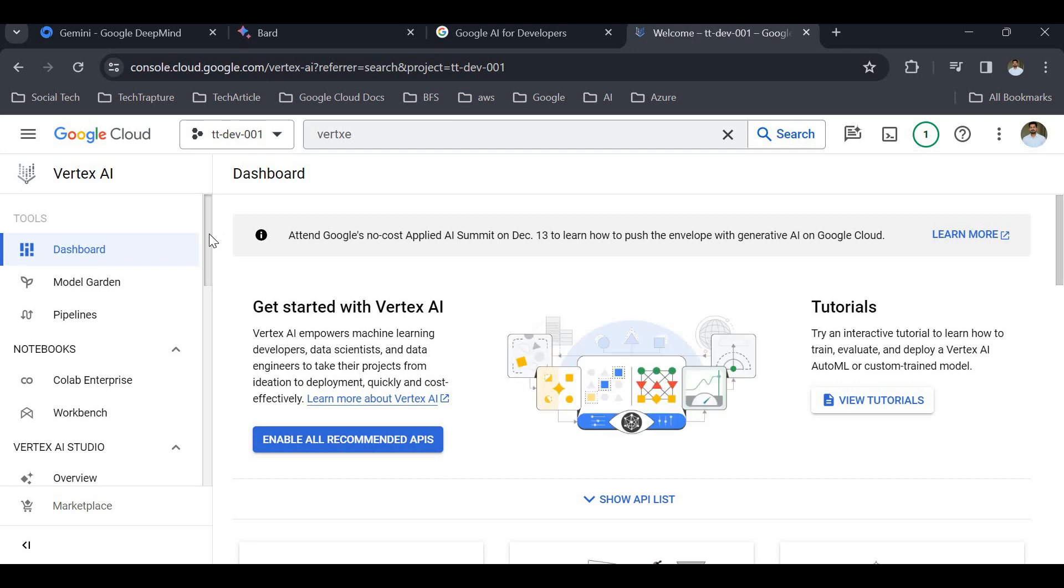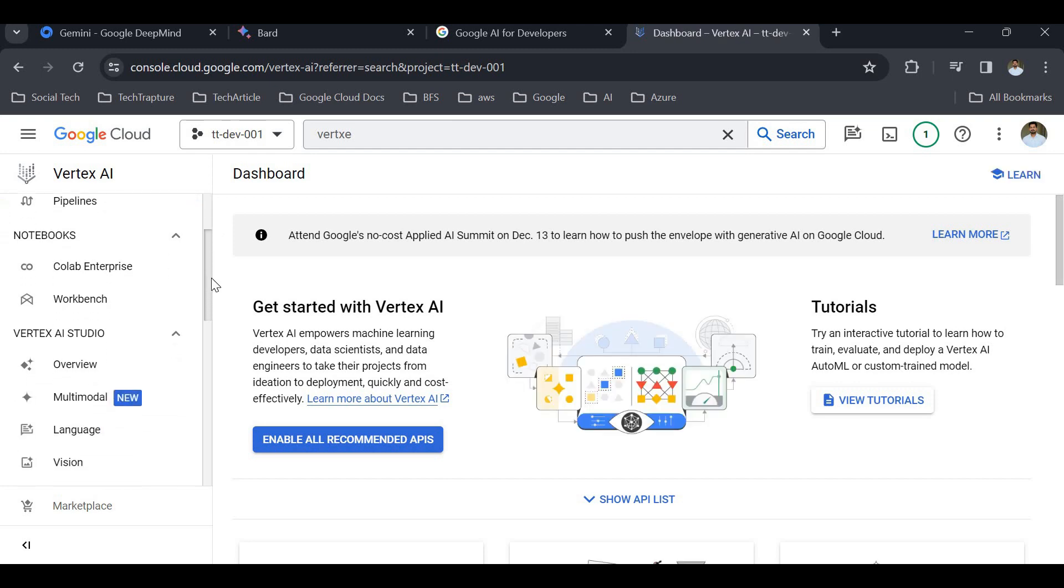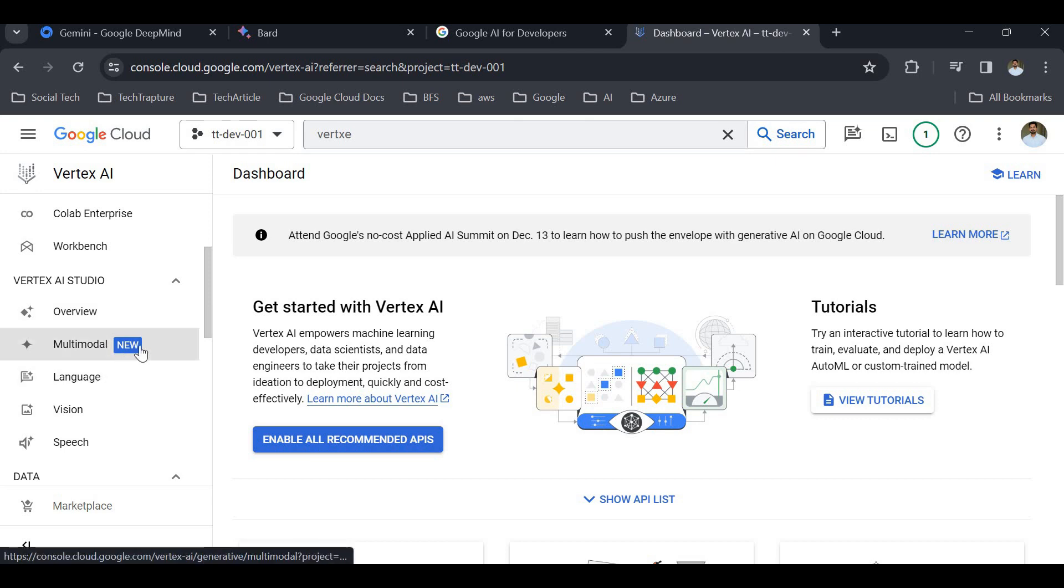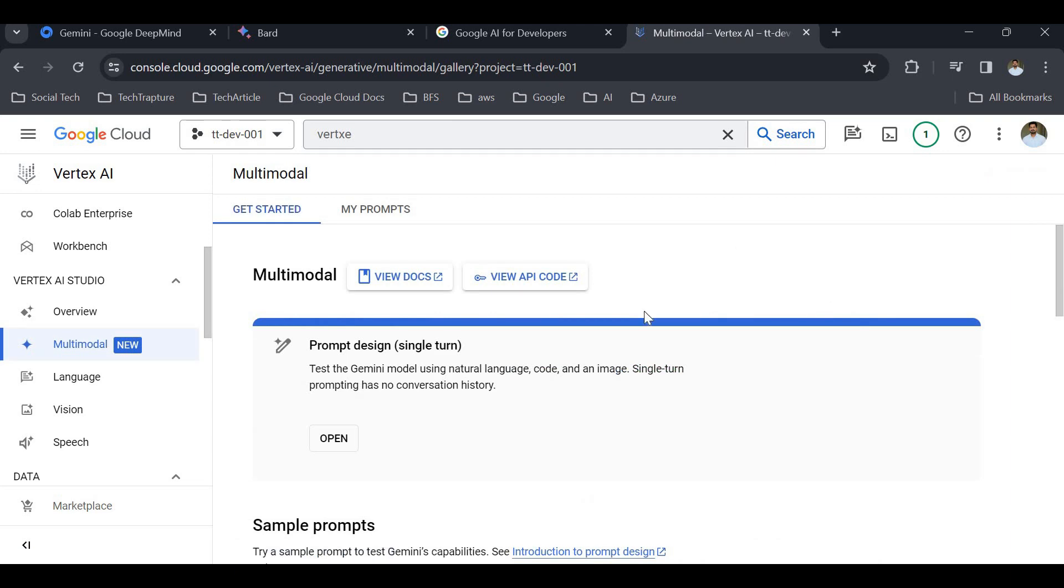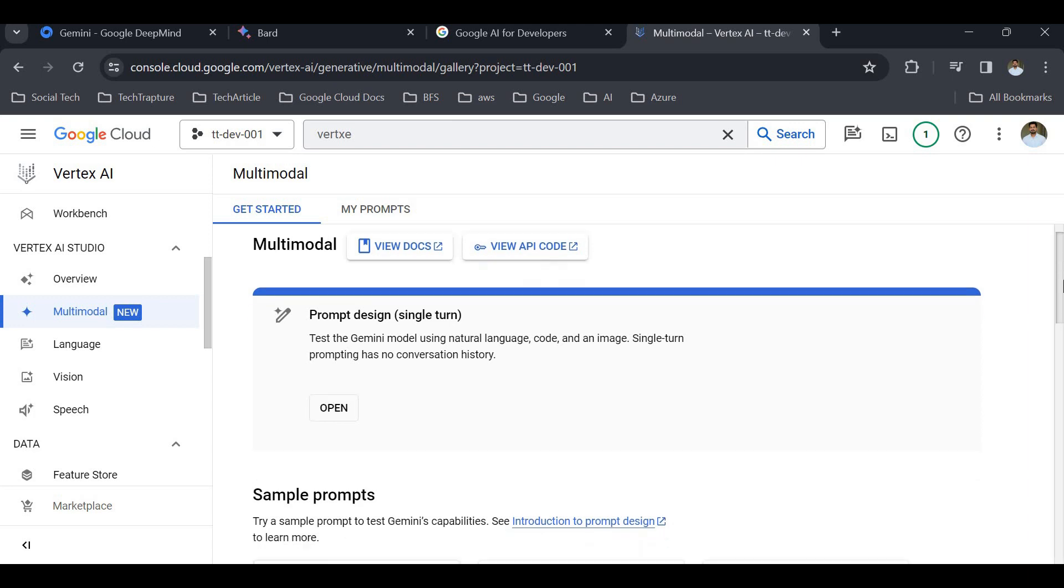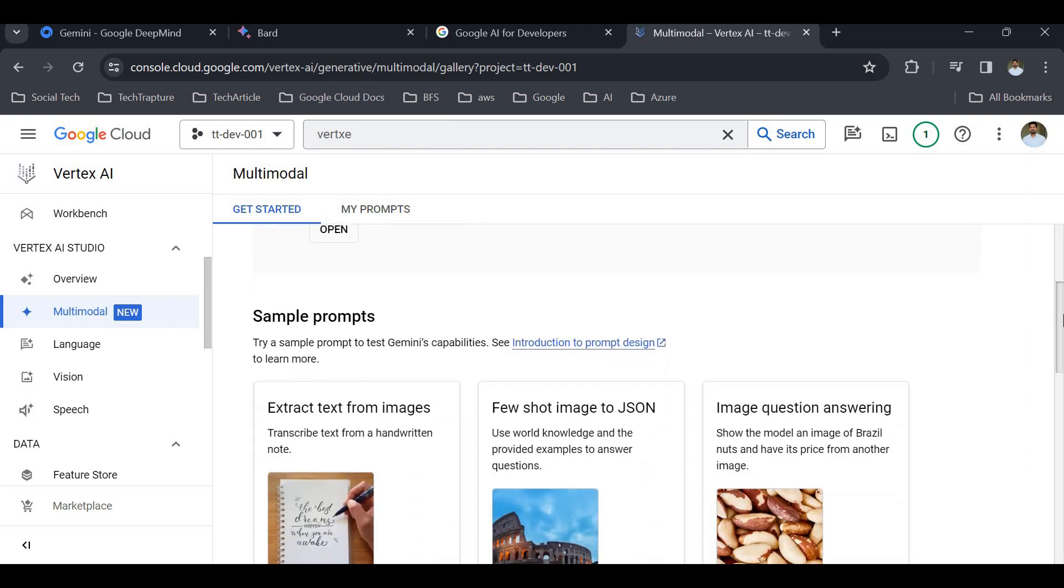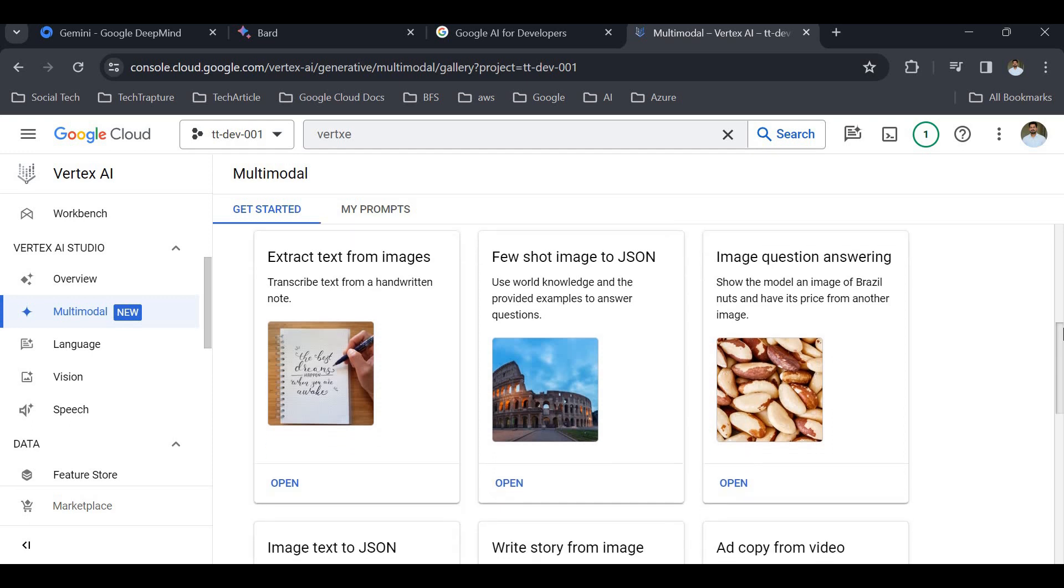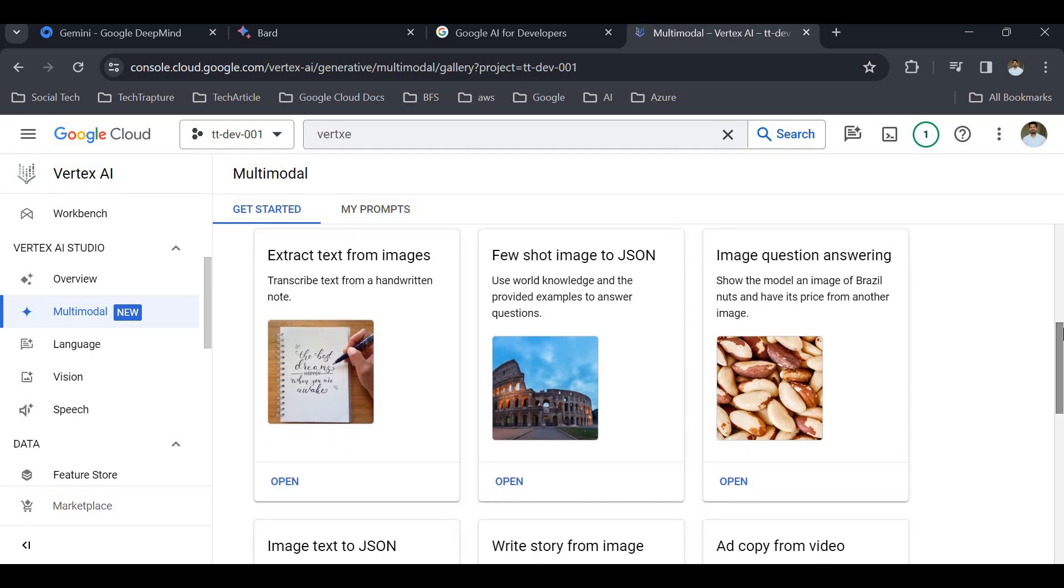We are in Vertex AI, and here you could see the Multimodal option. This launched in Google Cloud on 30th of December, yesterday, even though Gemini launched on 6th of December. Here you can see different prompts and sample prompts: extract text from images, few-shot, image question answering. I'll try this one.